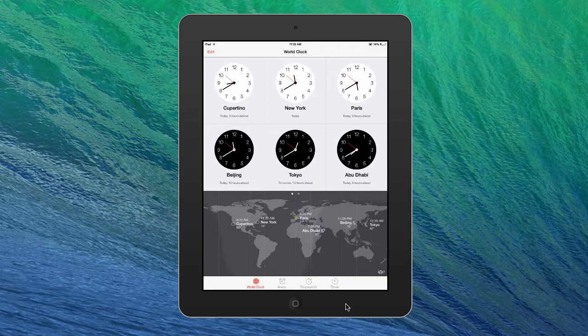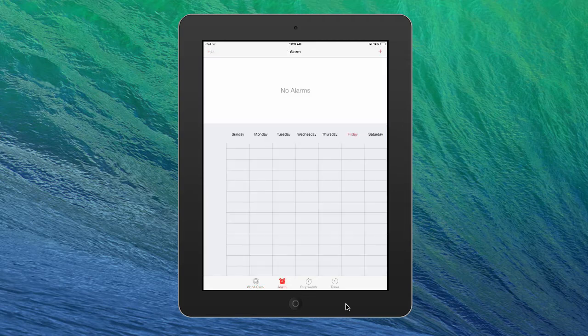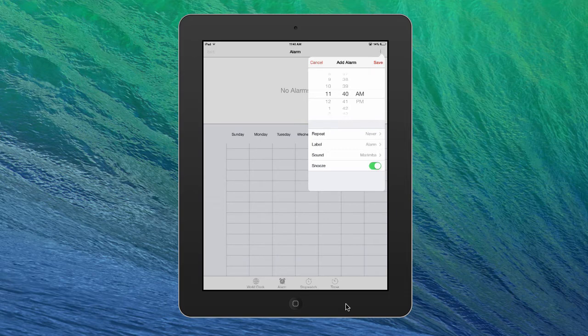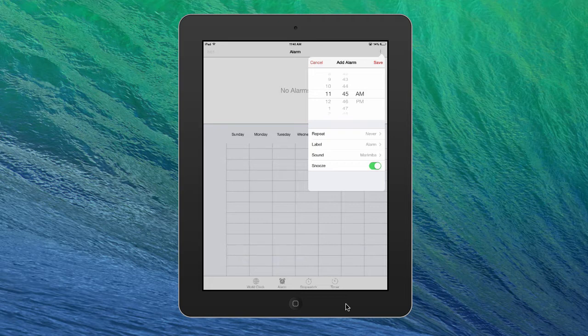Now we are going to go to Alarm Clock. So if you want to set an alarm, I don't have any set right now. But if you want to set an alarm, you tap the plus sign on the top right. And let's say we want it to be at 1145 this morning. So it's currently 1140. That'll be like five minutes from now.